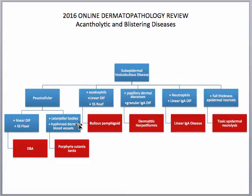If you see caterpillar bodies and hyalinized dermal blood vessels, you would want to think of porphyria cutanea tarda. If you see a subepidermal cleft with eosinophils along with a positive linear IgG and C3 on direct immunofluorescence and a positive split-skin immunofluorescence localized to the roof, you would want to think of bullous pemphigoid.